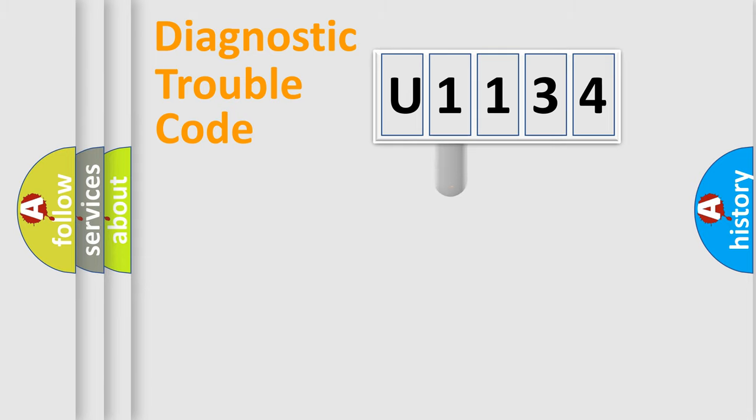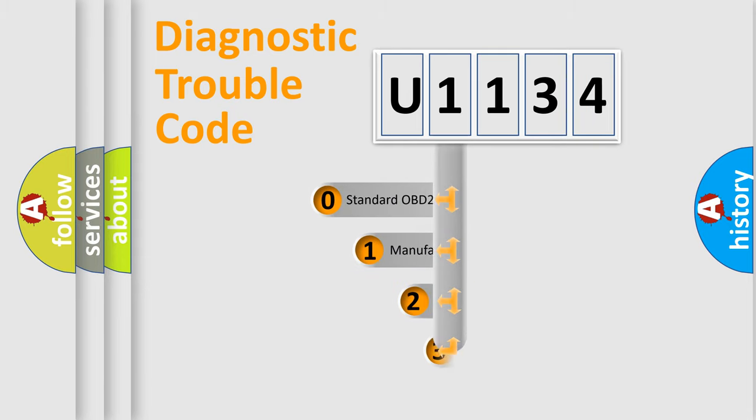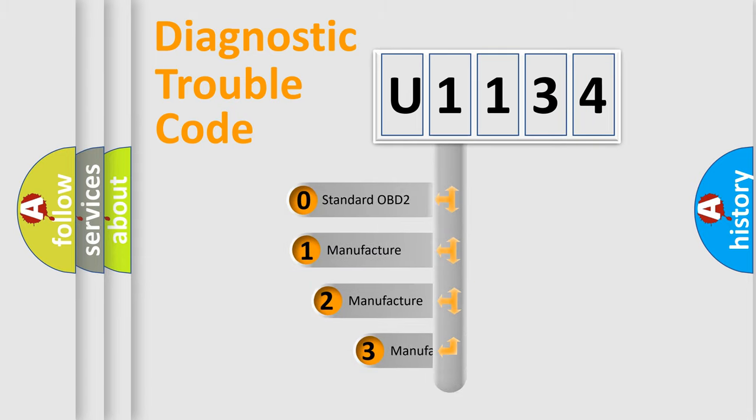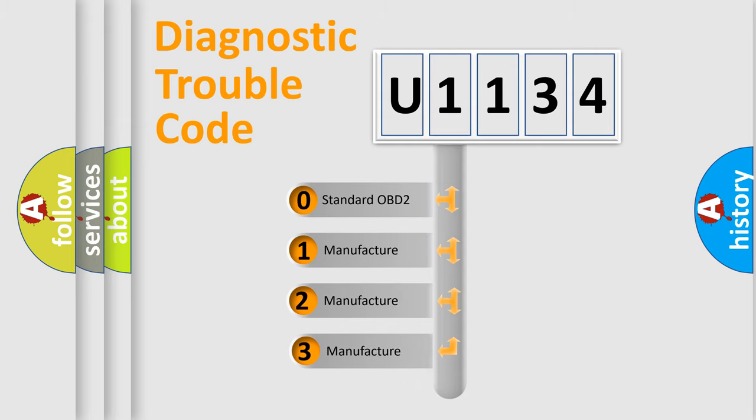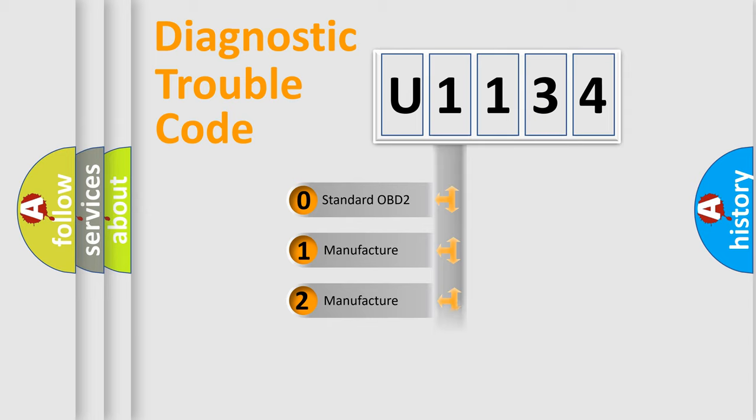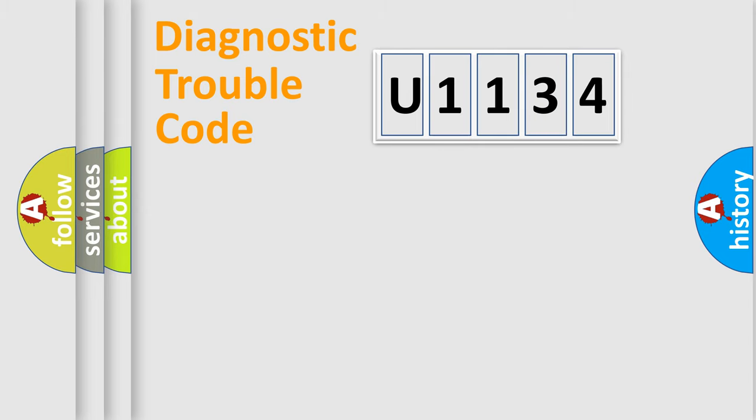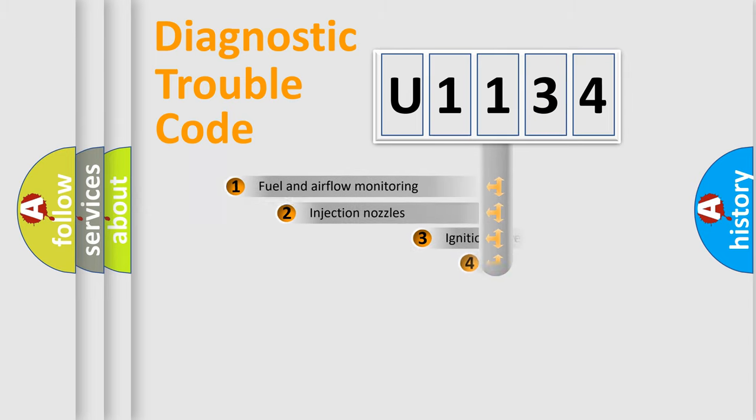This distribution is defined in the first character code. If the second character is expressed as zero, it is a standardized error. In the case of numbers 1, 2, or 3, it is a manufacturer-specific error.